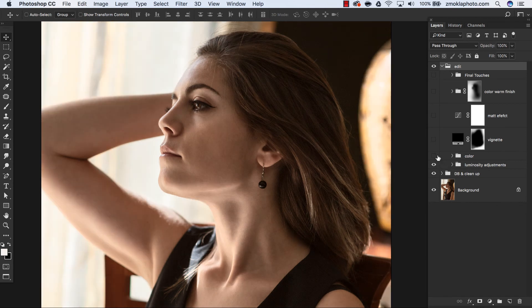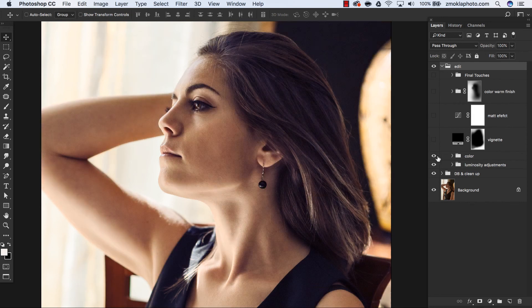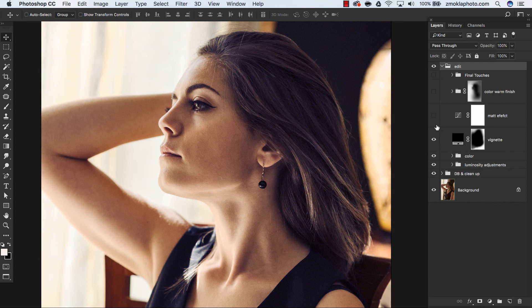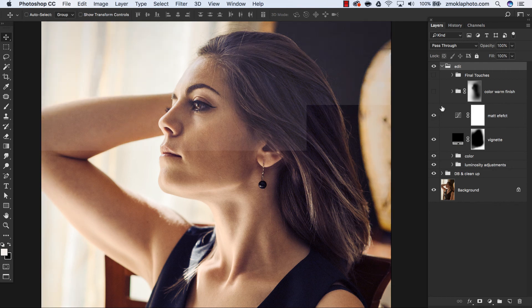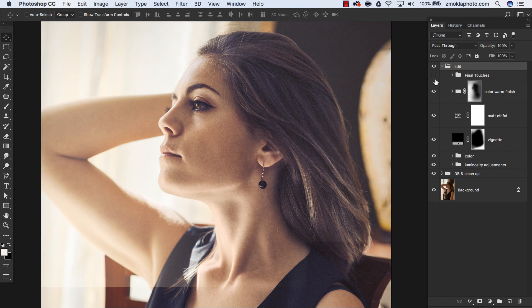Then I was working on color. This is my color work on this image. Then I applied final touches. I polished the image, added a vignette, added a matte effect, and warmed up the image a bit.